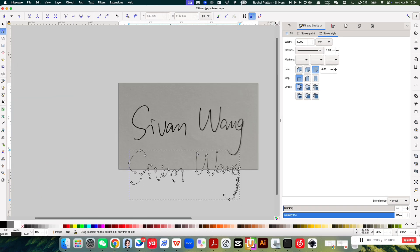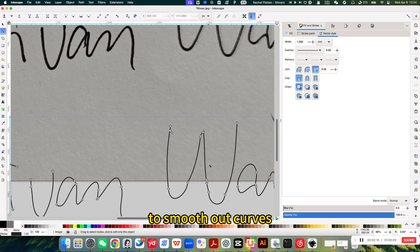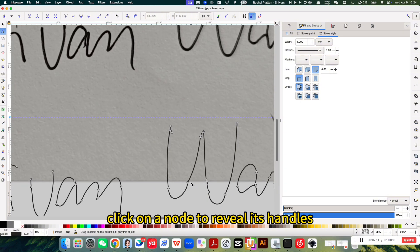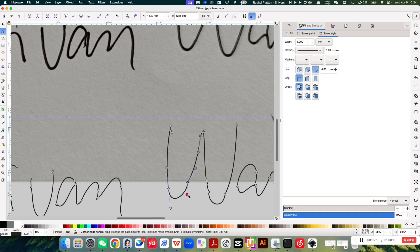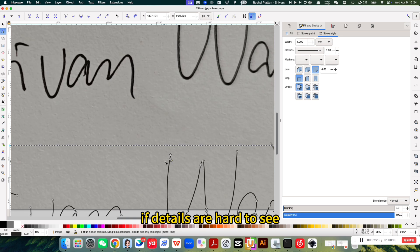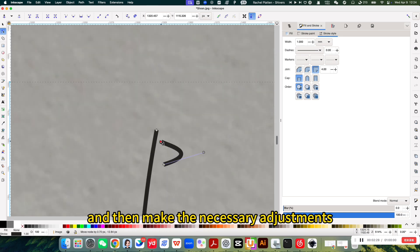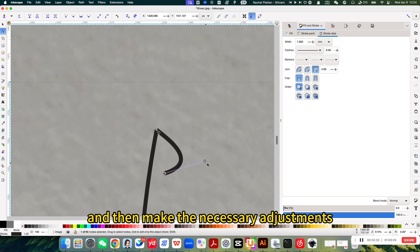To smooth out curves, click on a node to reveal its handles, then drag the handles to adjust the shape. If details are hard to see, zoom in as much as needed and make the necessary adjustments.